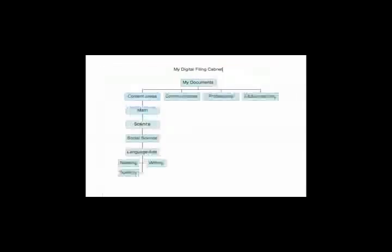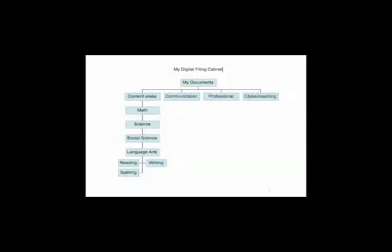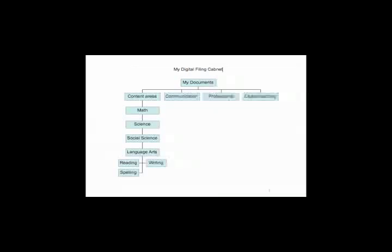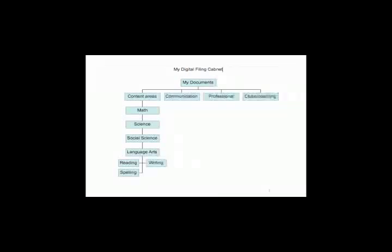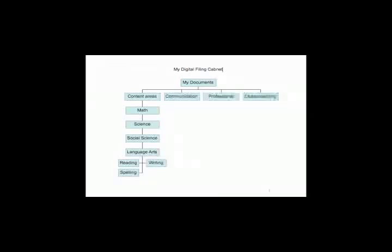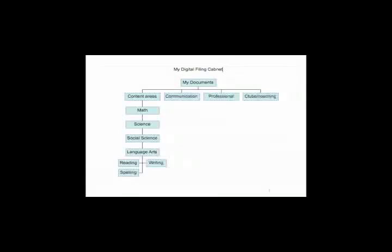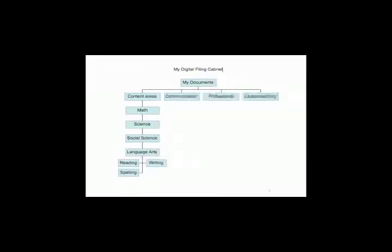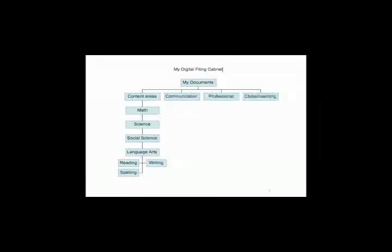Okay, welcome back. I made a file cabinet. I used to teach elementary, so I made one as if I was an elementary teacher. Yours could be very different, but just really limiting those four or five on the main level. So let's go.